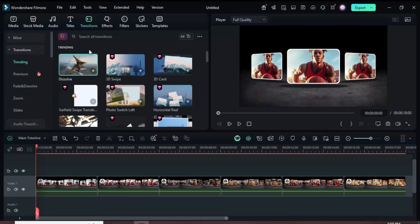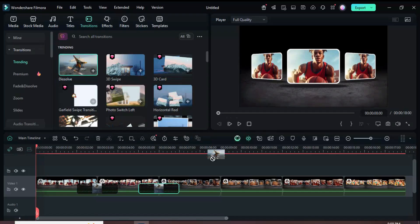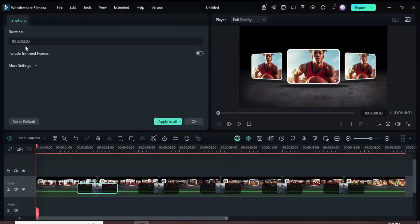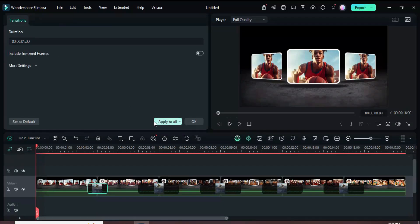Go to Transitions, search for Dissolve, and place it between each clip. Click the first transition, set its duration to 1 second, choose Apply to All, and preview the result.